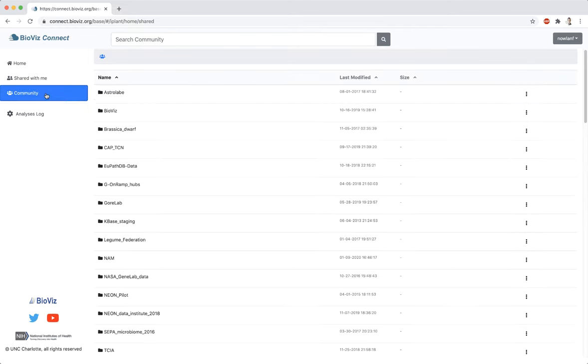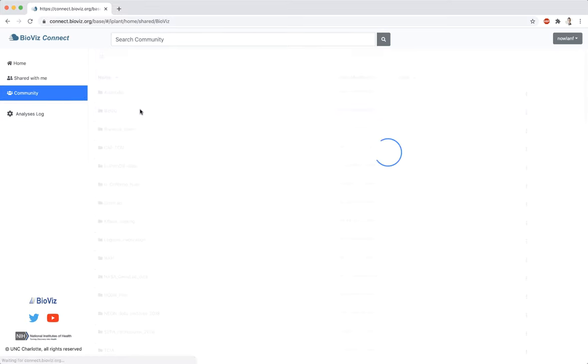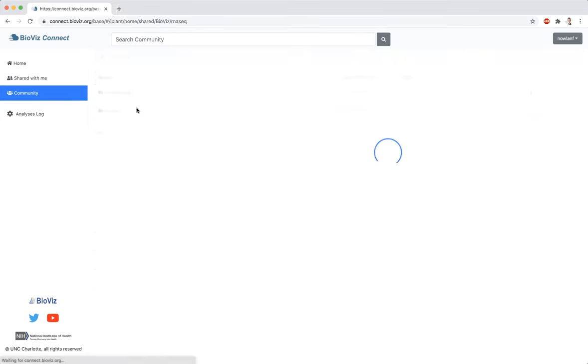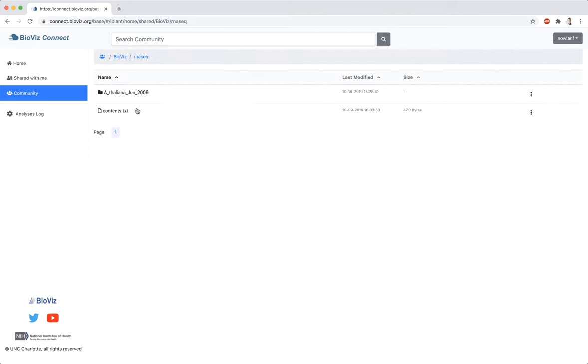To navigate into a folder, double-click on it. As you move through folders, the path to your current location is stored at the top of the middle panel.